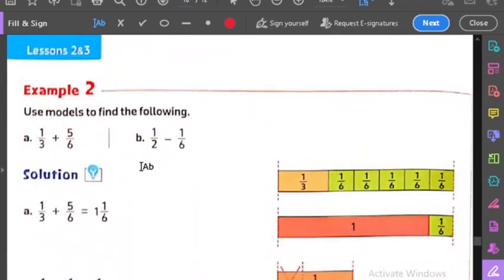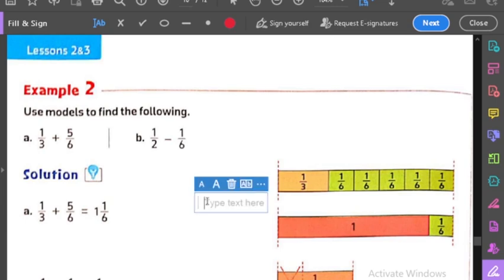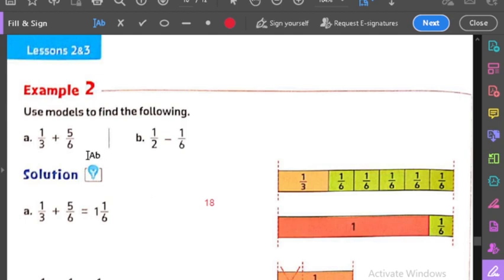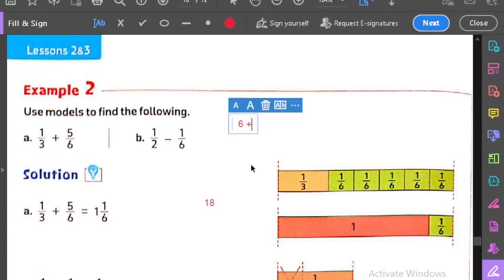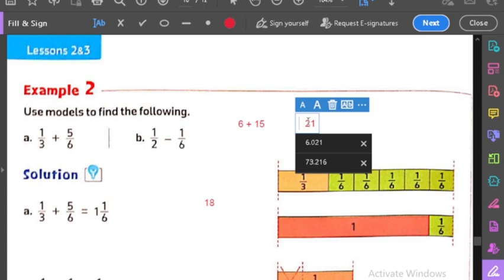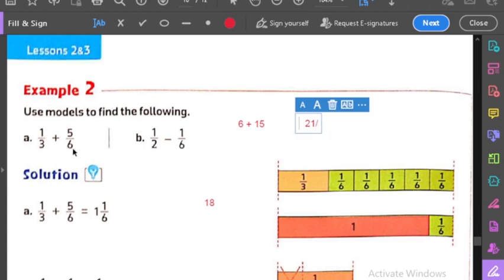نيجي على الـ example اللي بعده: عندنا هنا 1/3 plus 5/6. يلا قولوا لي نعملها إزاي. أول حاجة نعمل الـ denominators time: 3 times 6 بـ 18. يبقى الـ denominator عندي 18. نعمل بقى scissors: 6 times 1 بـ 6، ادي 6. وفيه plus في النص، وبعد كده 3 times 5 بـ 15، ادي 15. 6 plus 15 = 21. يبقى الإجابة 21 over 18.